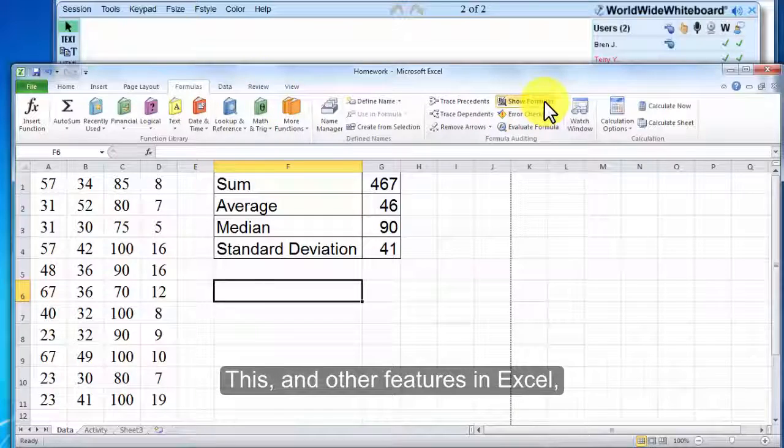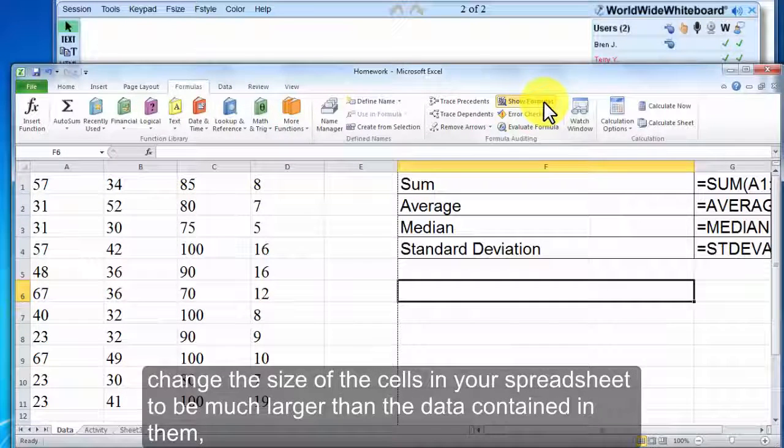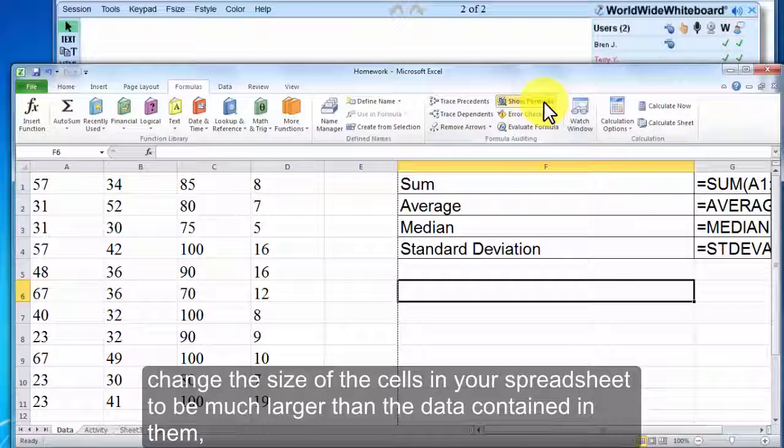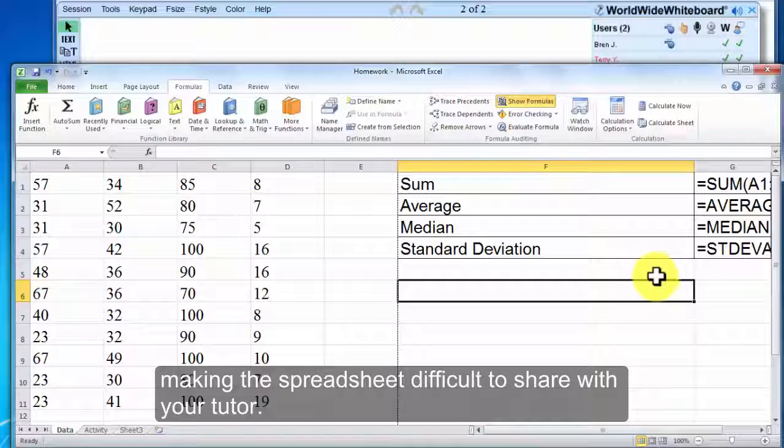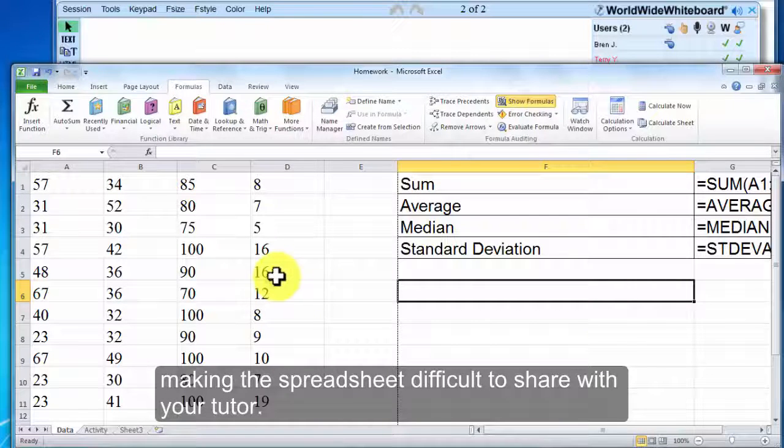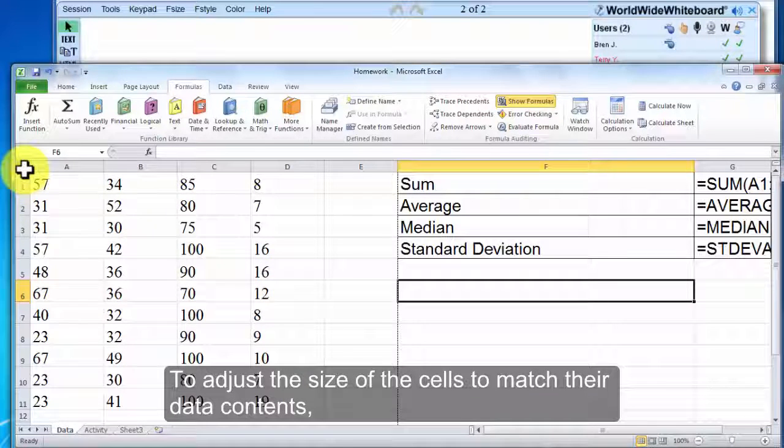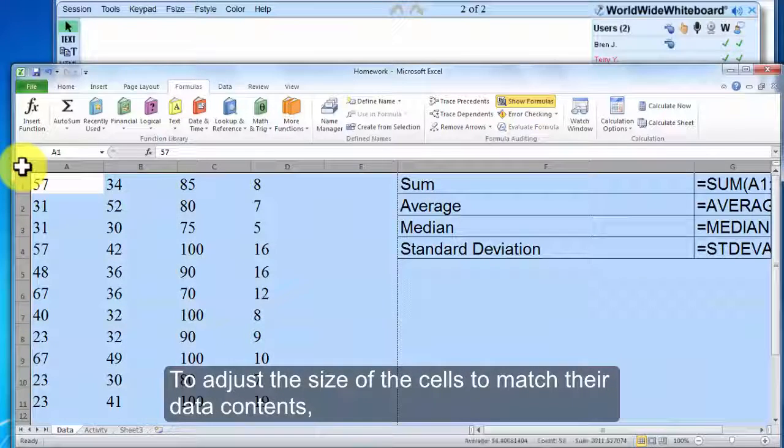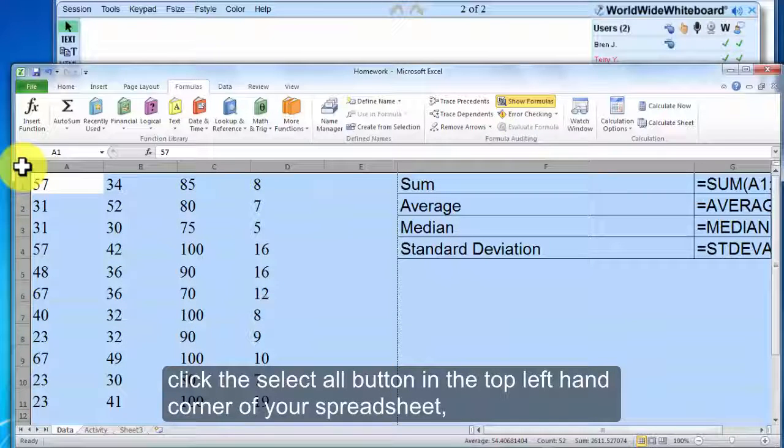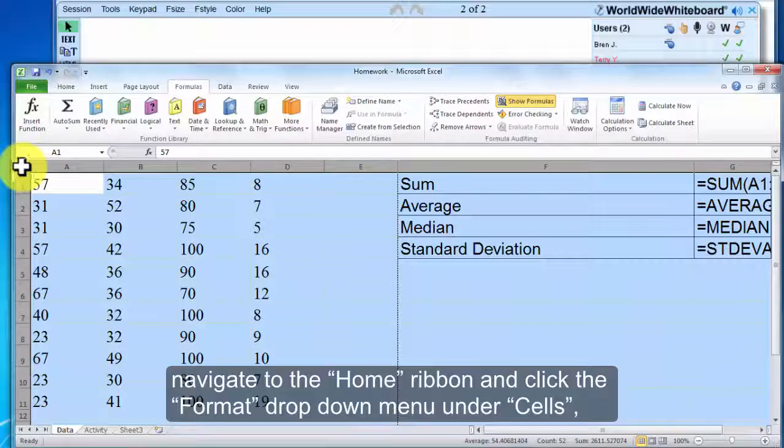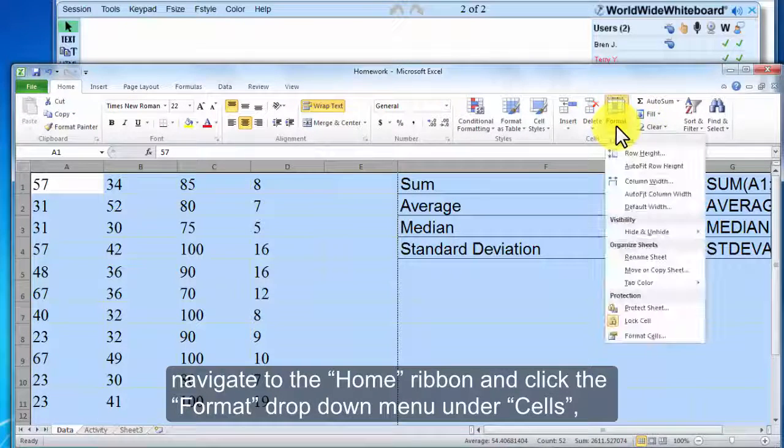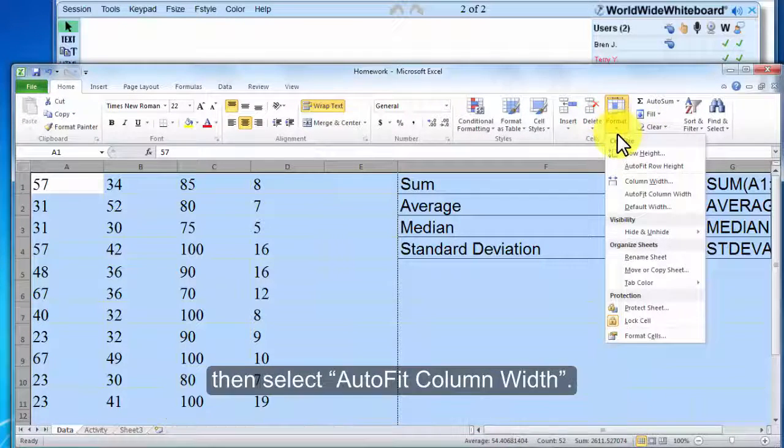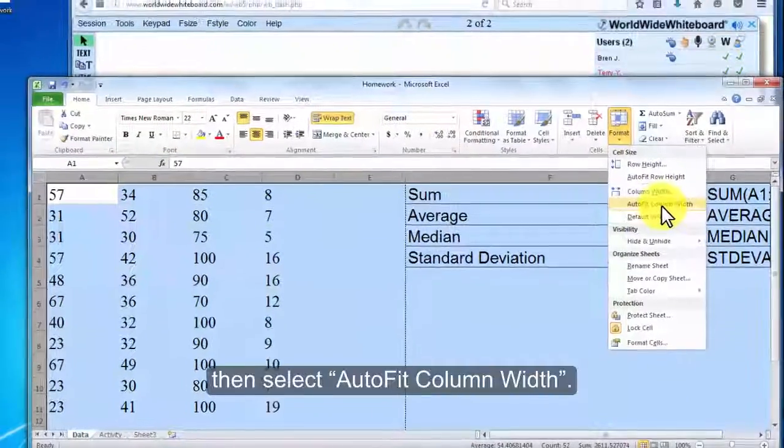This and other features in Excel change the size of your cells in your spreadsheet to be much larger than the data contained in them, making the spreadsheet difficult to share with your tutor. To adjust the size of the cells to match their data contents, click the Select All button in the top left-hand corner of your spreadsheet. Navigate to the Home ribbon and click the Format drop-down menu under Cells, then select AutoFit Column Width.